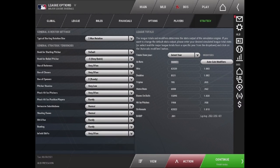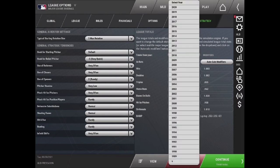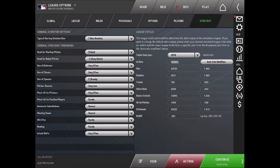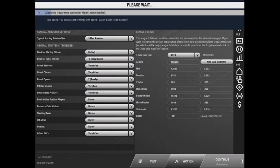You can also edit league totals on this screen, which are the modifiers that determine the stats output from the engine. So if you want 2021 to behave more like 2010, you can go in here, select 2010, and it will recalculate the league stats settings so that the players in this league in this year will behave more like they were playing in 2010.